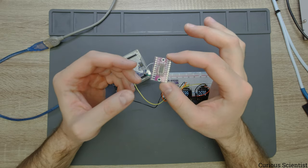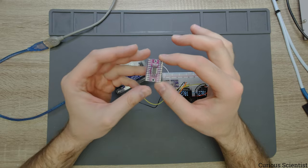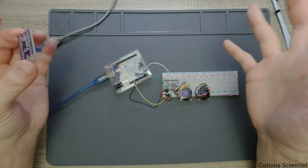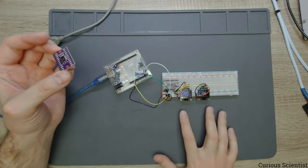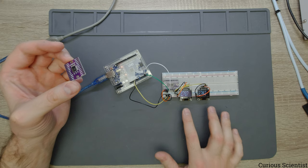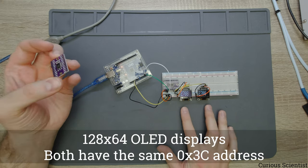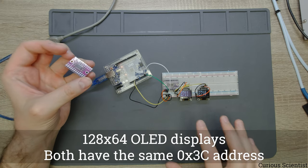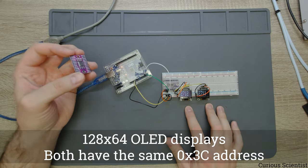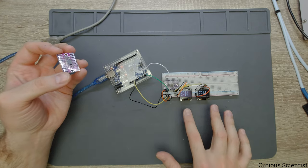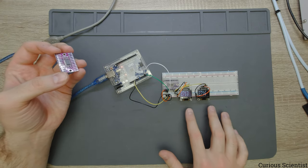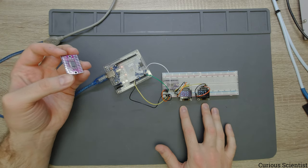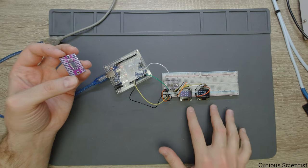So first you have to decide what is the address of this, and then you can pick any kind of instrument. In this example I'm using two OLED displays with the same address, but now I'm using the multiplexer to be able to access them and use them.